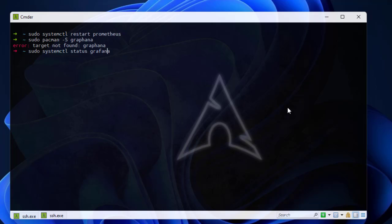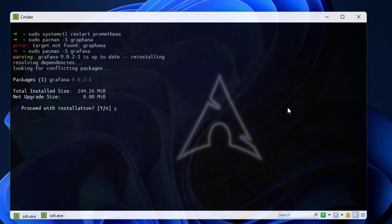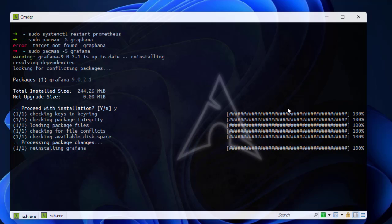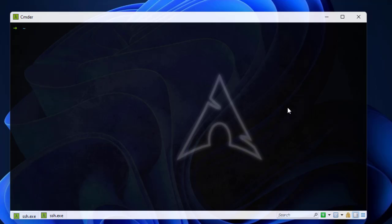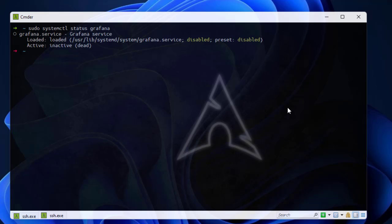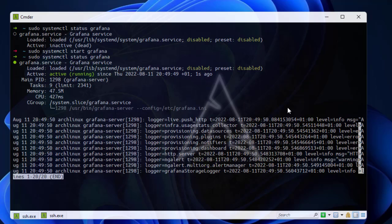Actually I mistyped it — it's 'grafana' with an 'f', not 'ph'. So: 'sudo pacman -S grafana'. I'll hit yes and the packages are being installed. Let's check the status of Grafana. It's not running yet, so I'll start it. It started successfully, and by default Grafana runs on port 3000.